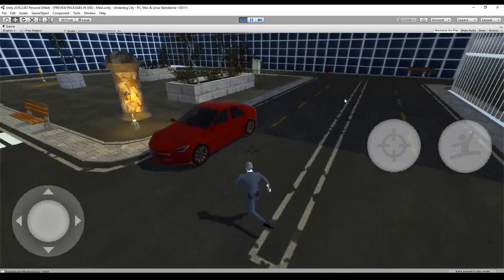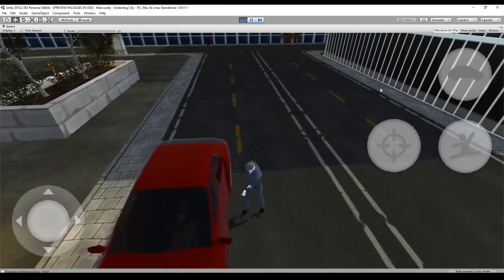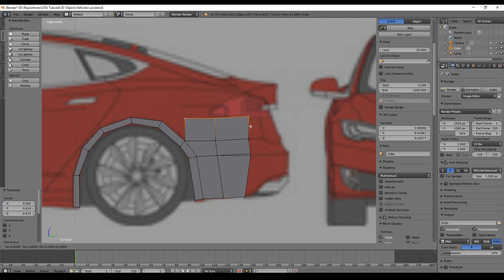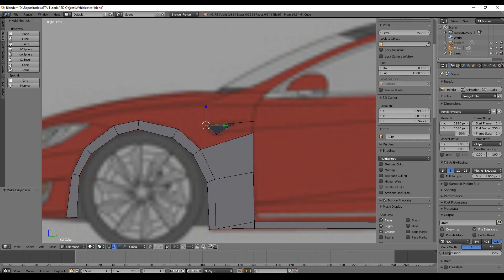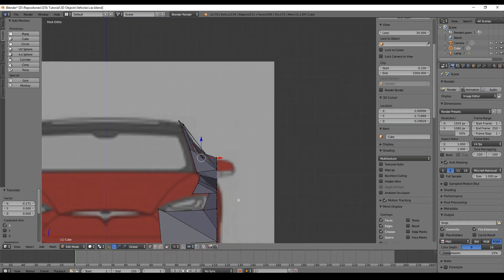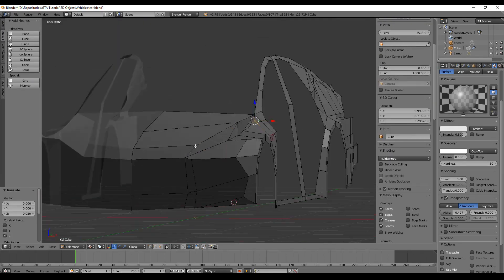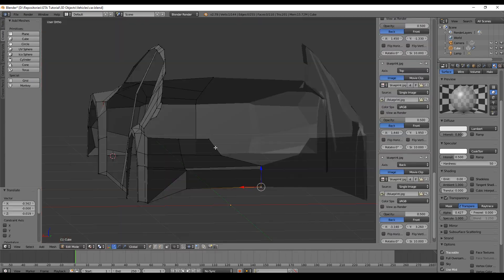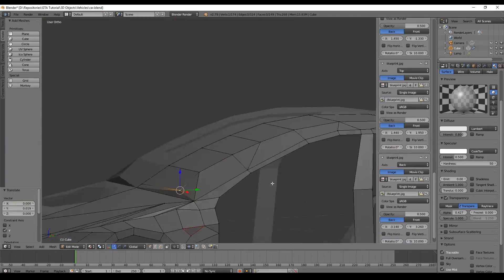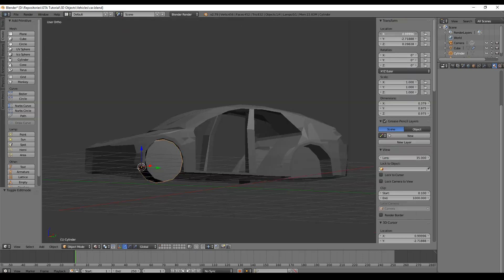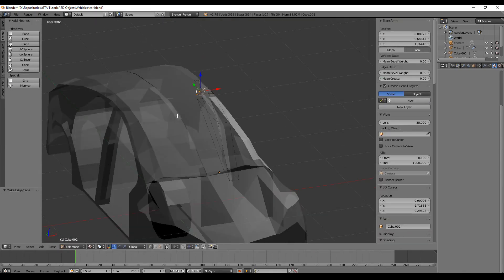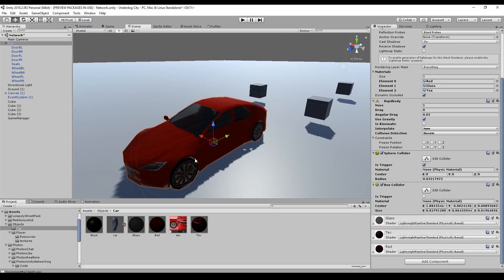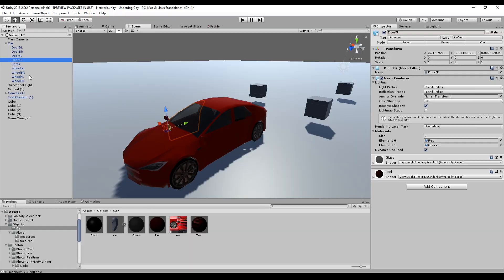So all we need right now is a car and here is how I build it. When we are done with the model of our car, we just drag and drop it in our scene. So if you model your car, please make sure that each door is one individual object.